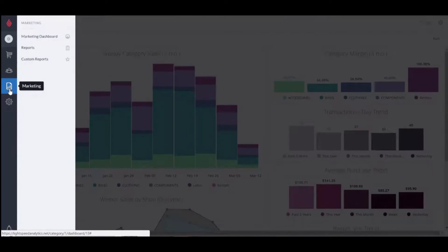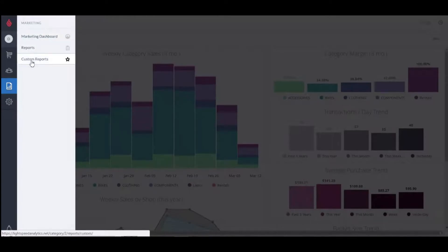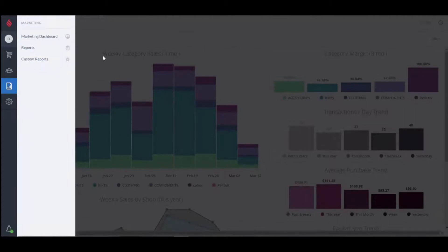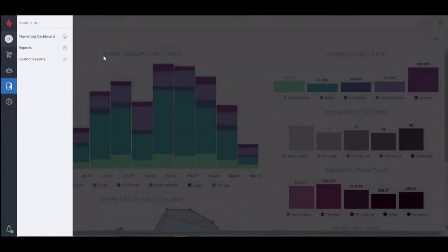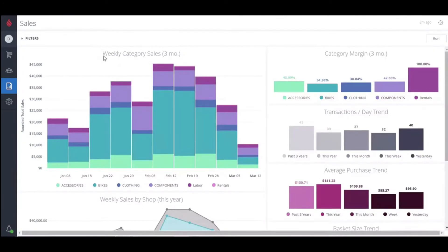For each of the business improvement sections, you'll find a link to that dashboard, a link to the core reports we've already built for you, and a link to any custom reports you may have built. If you left-click anywhere outside the sub-menu, it'll tuck back in out of sight.